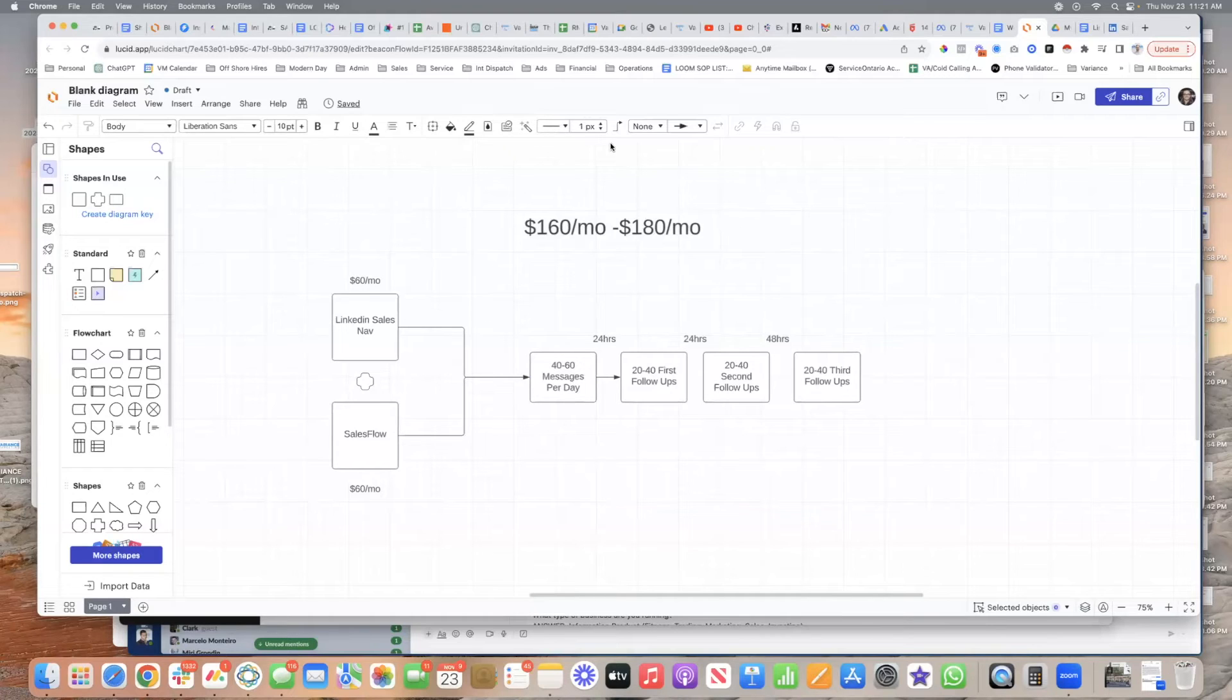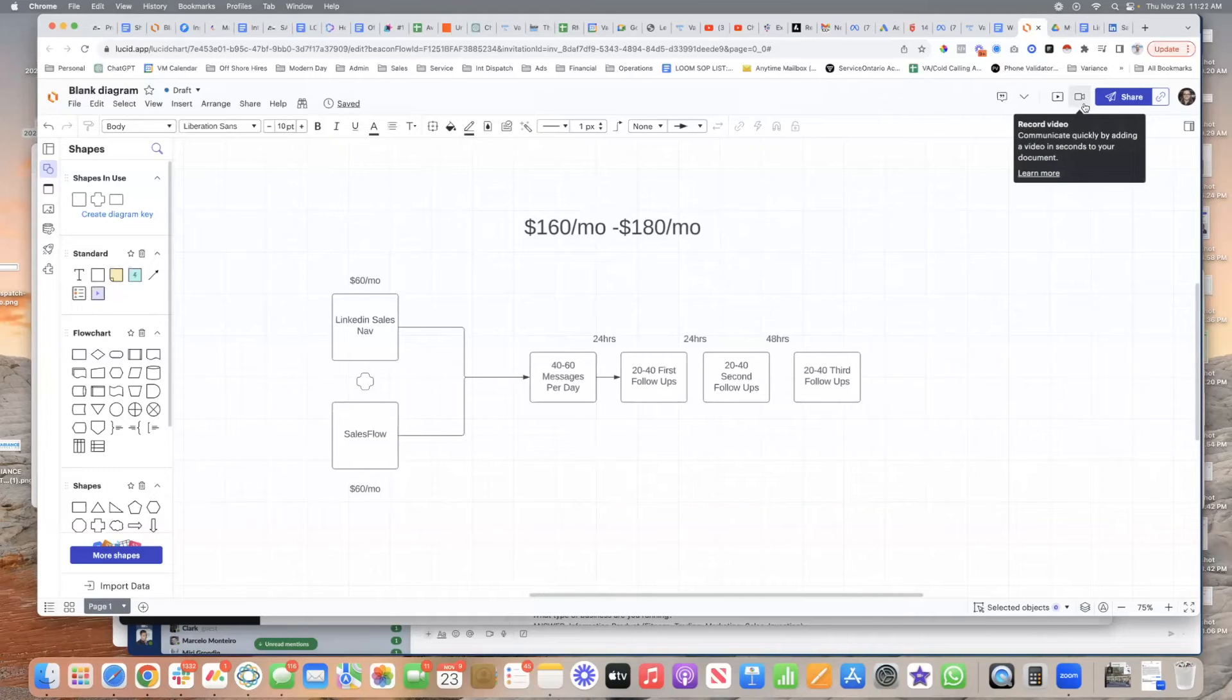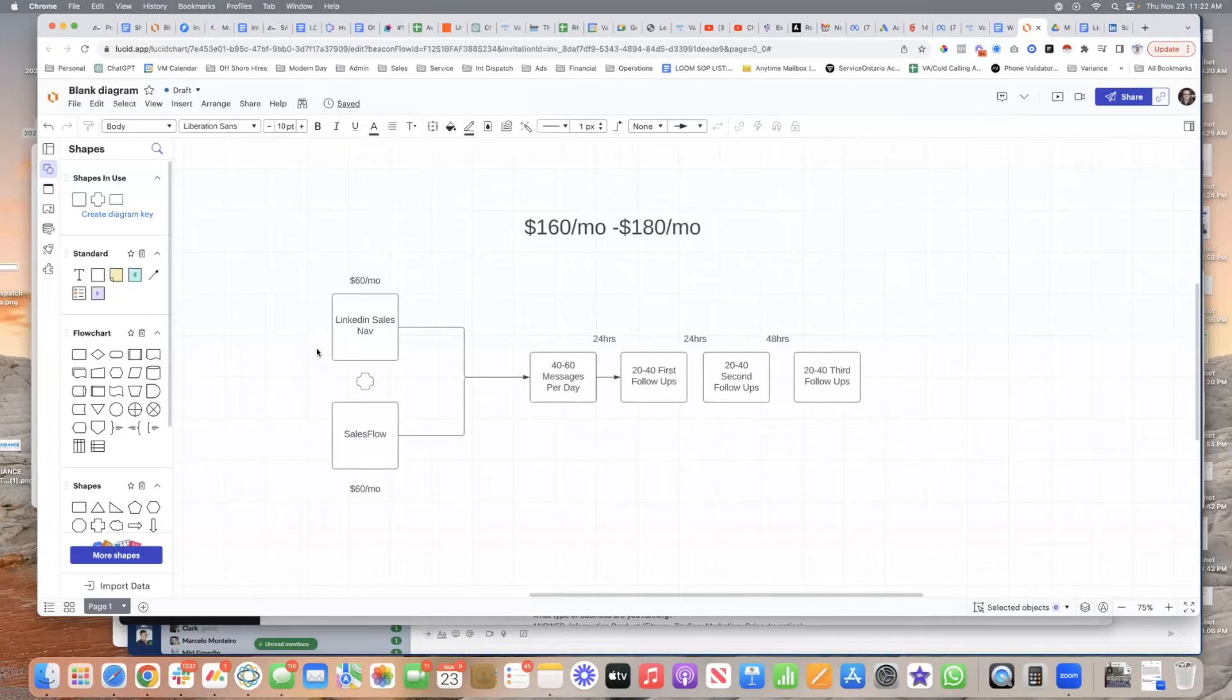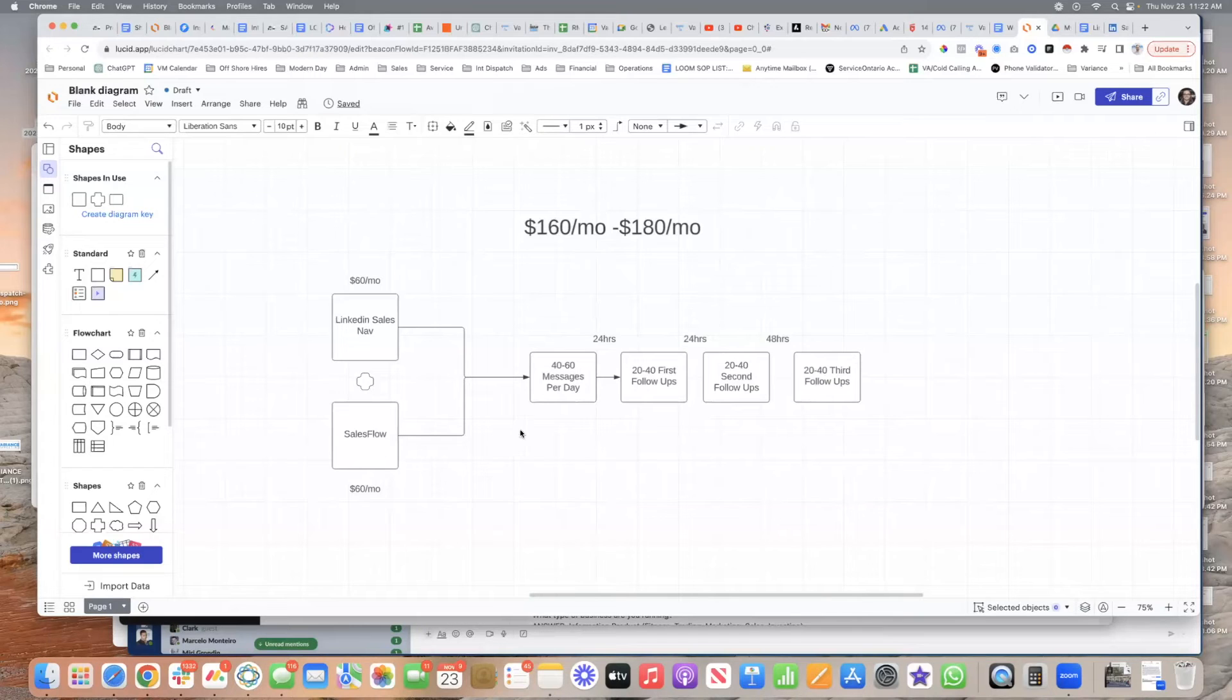And now you have 160 bucks a month. Boom, you have two to four thousand outflows going out every single month going forward. You don't have to do anything, and you just sit there and watch as appointments start booking on your calendar and reply to your LinkedIn messages.